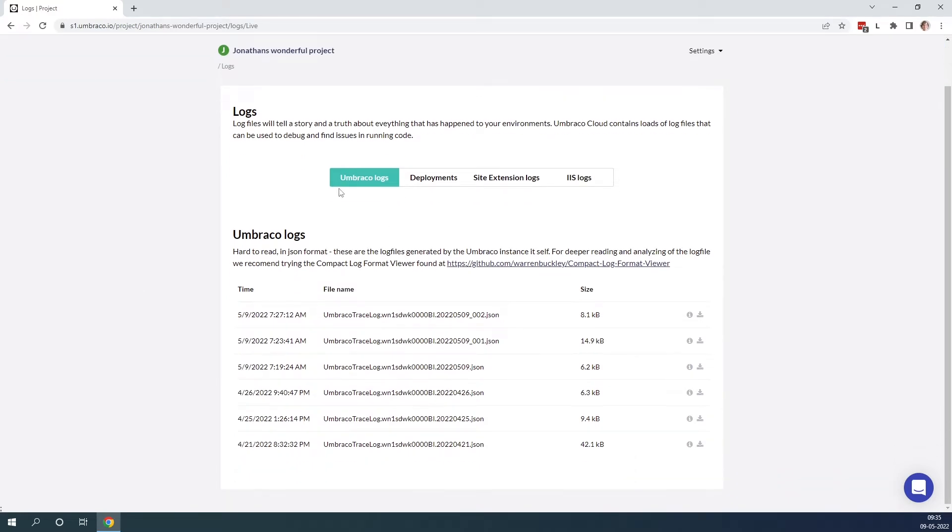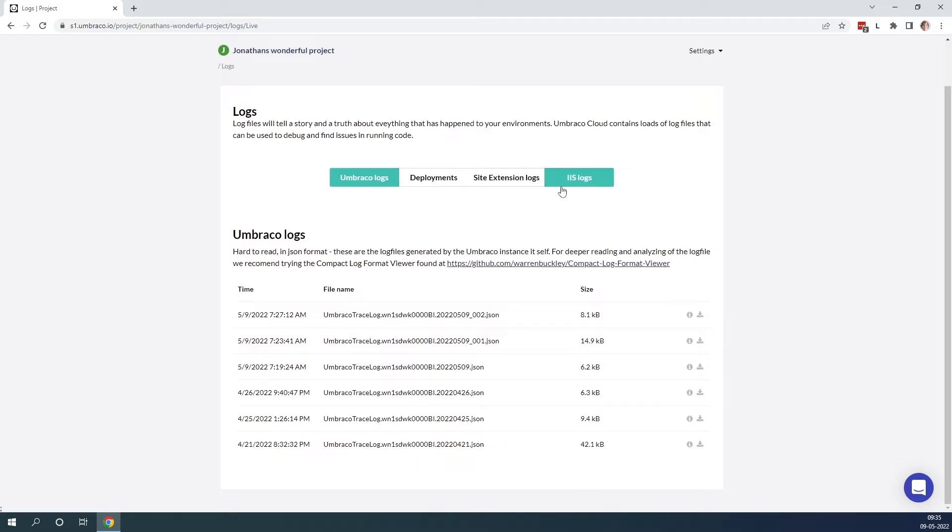We have the Umbraco logs, logs for deployment, the site extension logs and lastly the IIS logs. Let's take a look at them separately.